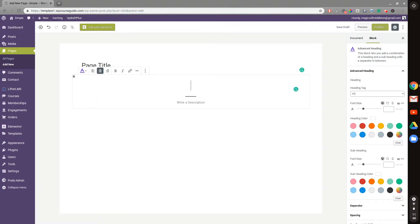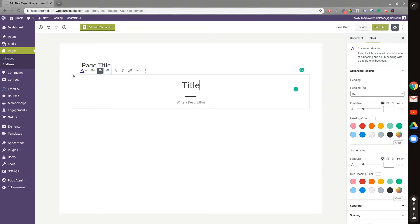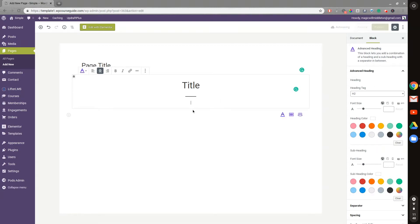So I can put in a title, and what the Advanced heading block does that the regular Gutenberg heading can't is it has this neat little description and a divider. There's all sorts of settings on the side that allow you to edit this content.